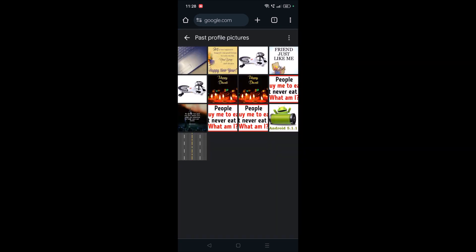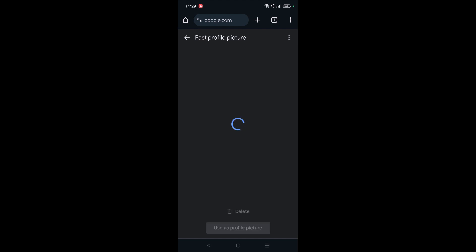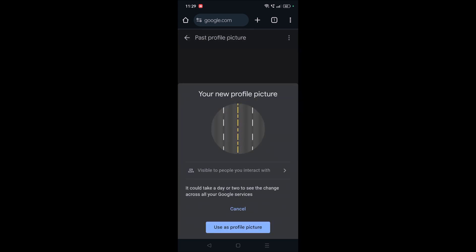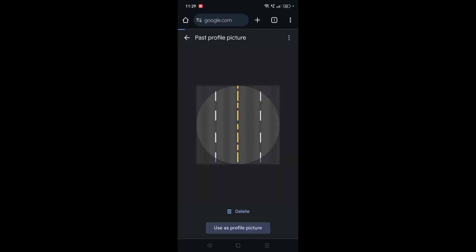This is where you can see all the past profile pictures what you have changed through the years or the two days. If you want something from the past, you can again use this as the profile picture from your past memory or the past photos.